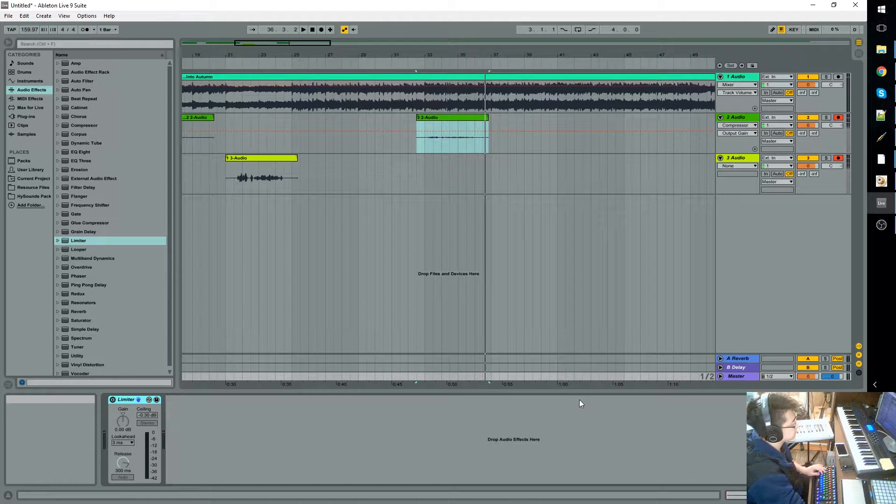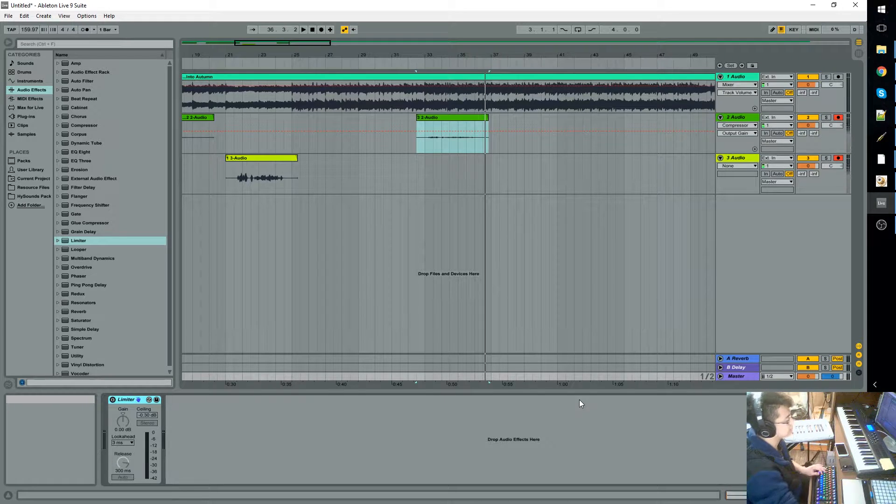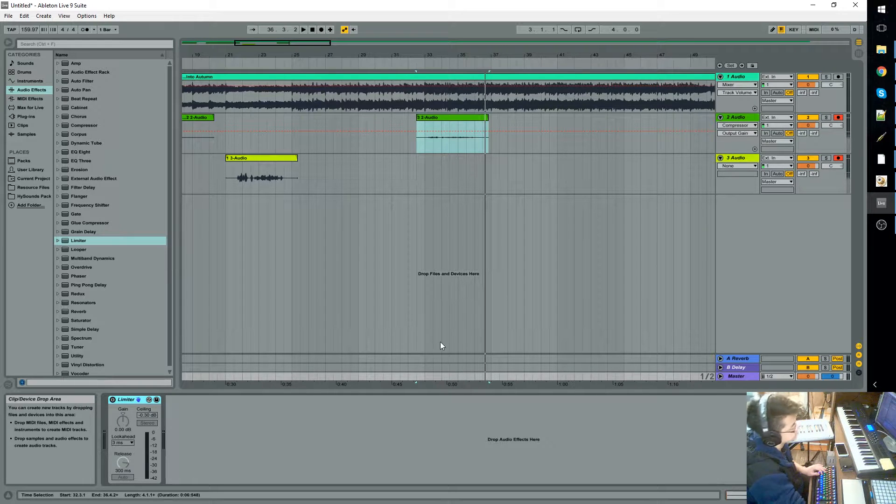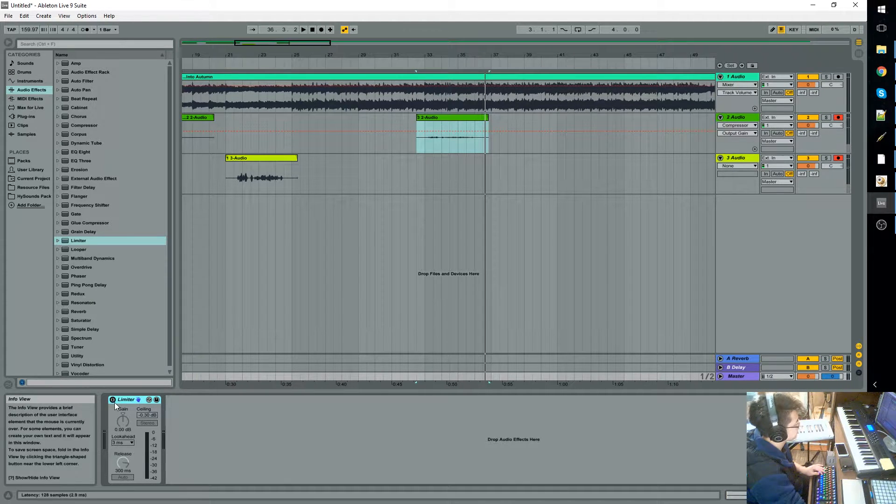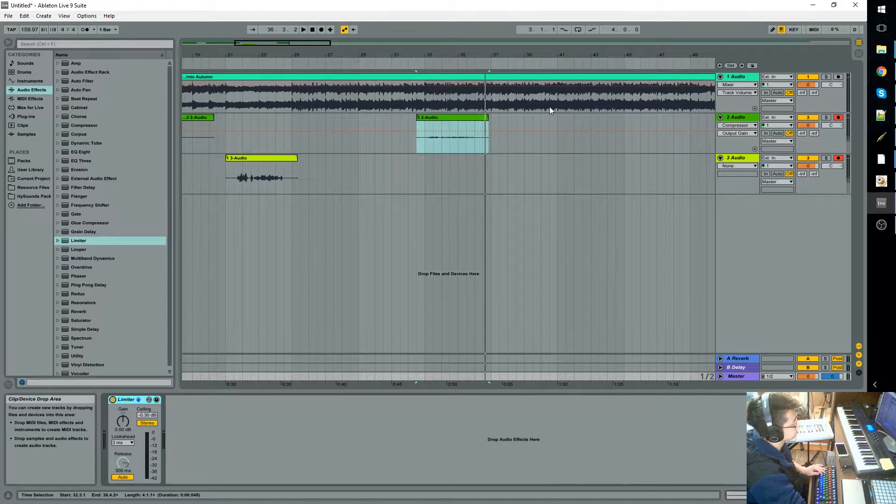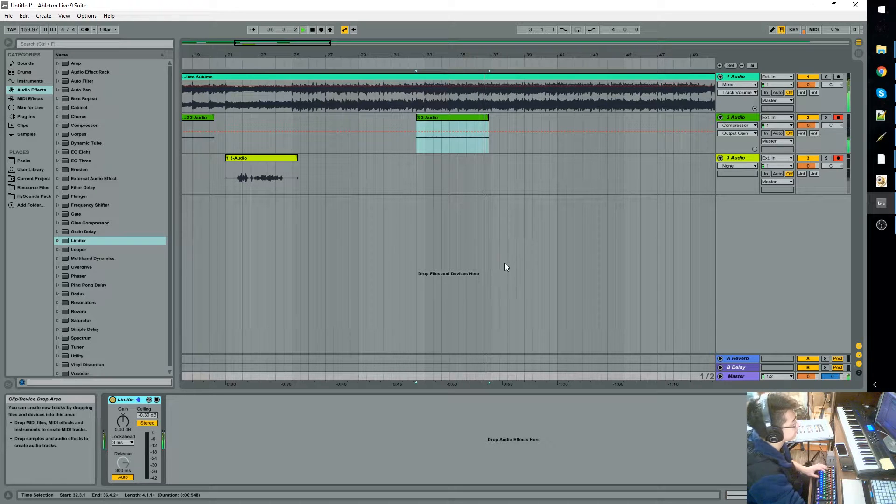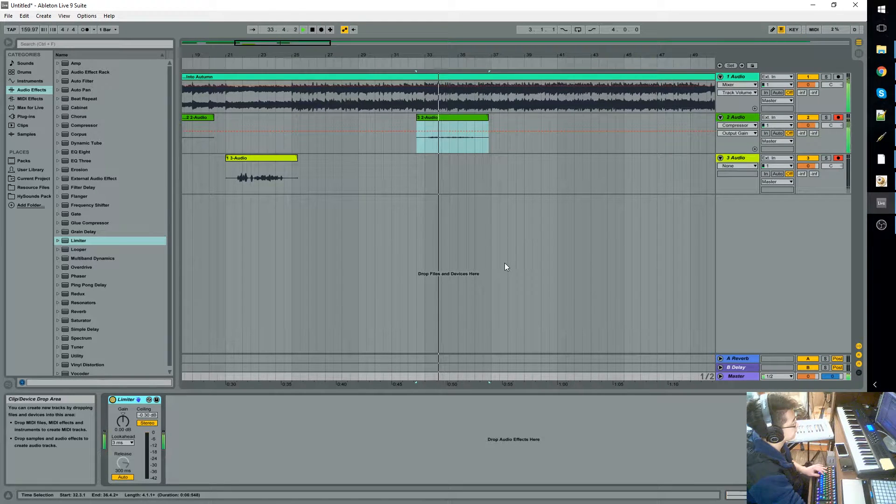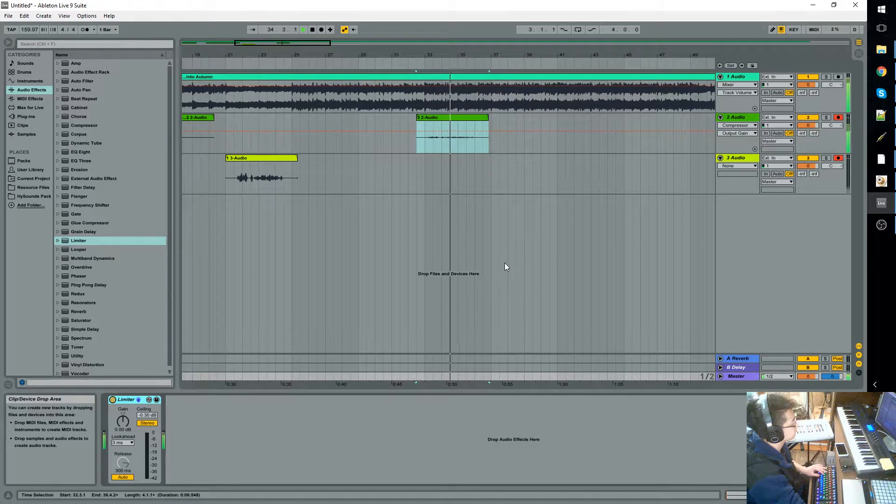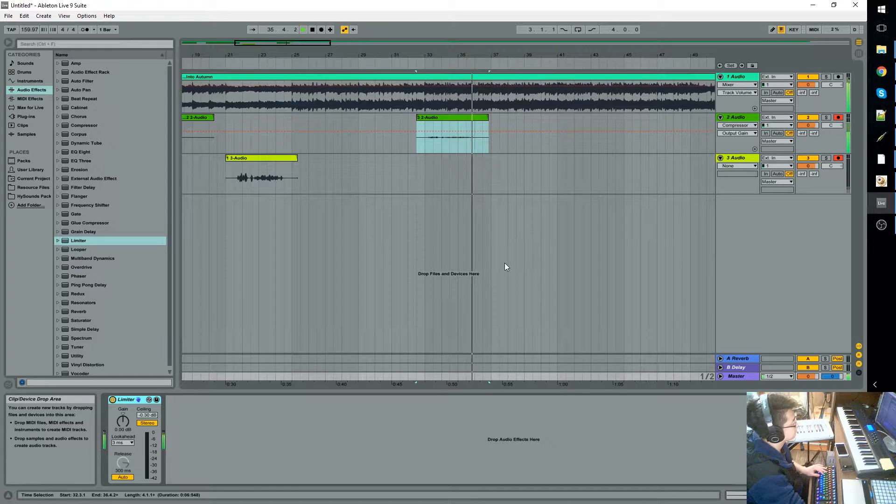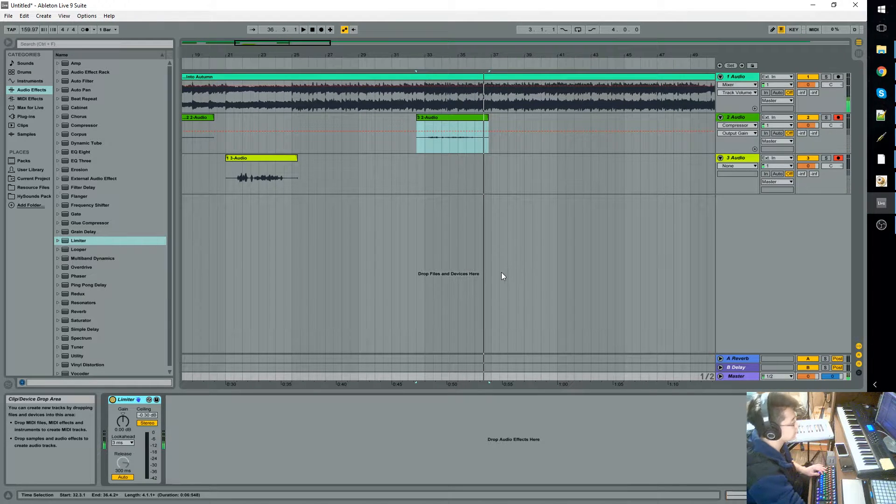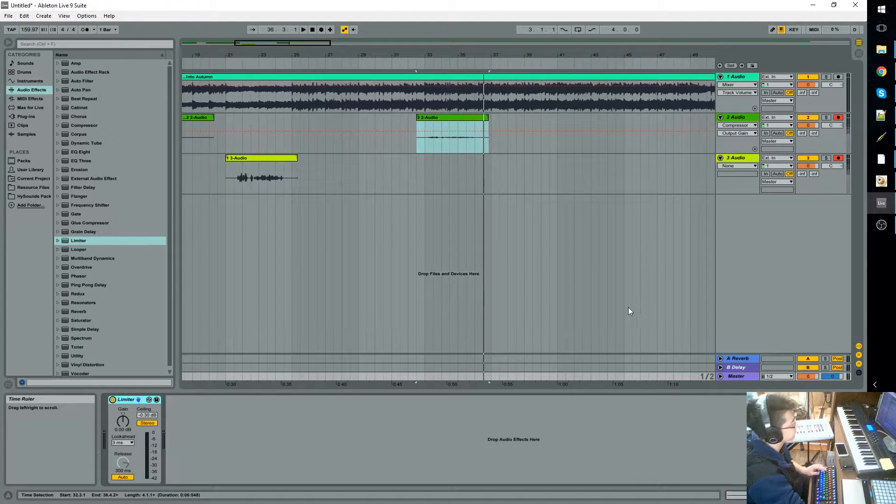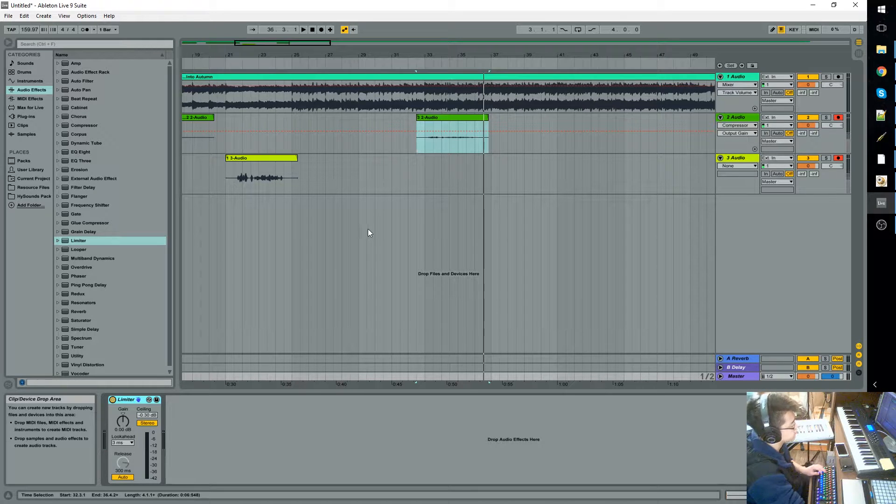Number one: limiter. Let's hear it with the limiter now. Alright, so now we don't have to worry about everything destroying the whole entire project completely.